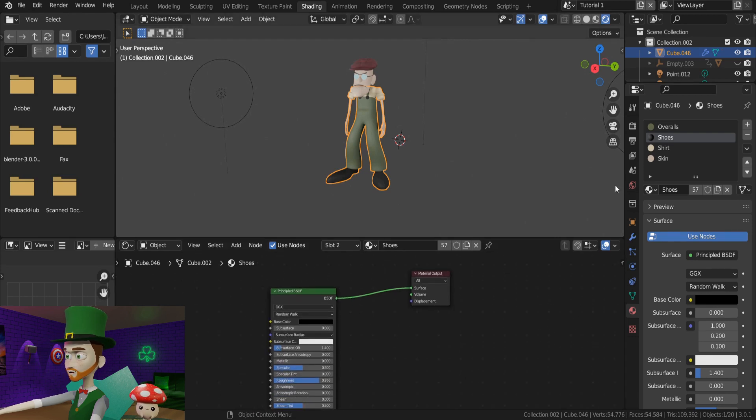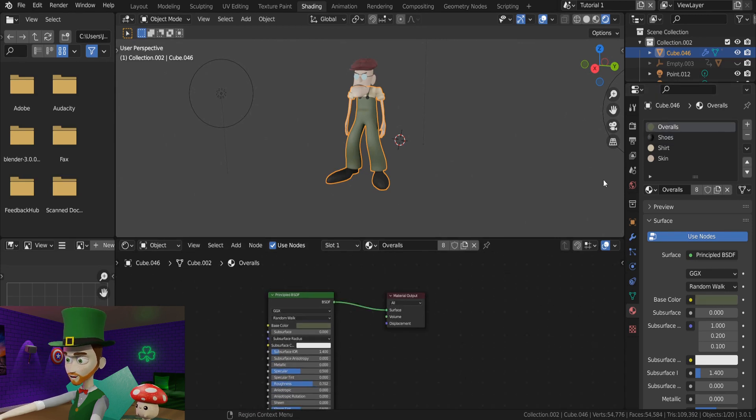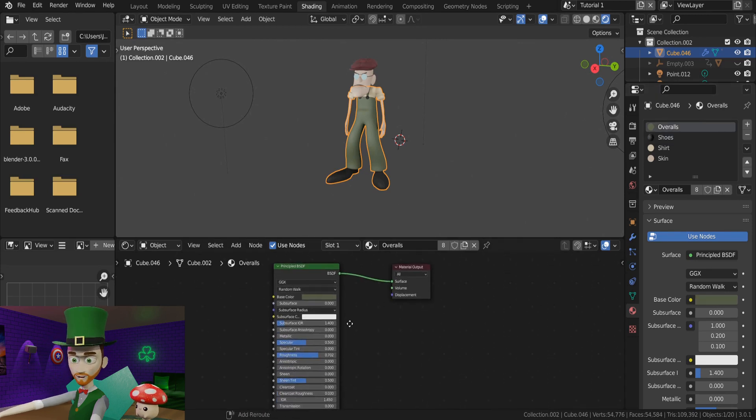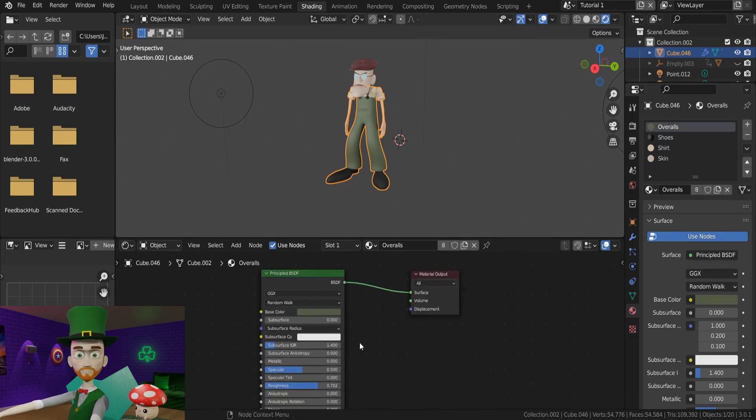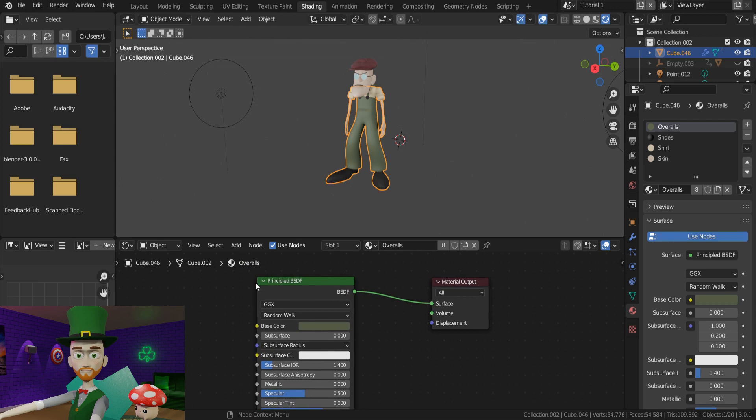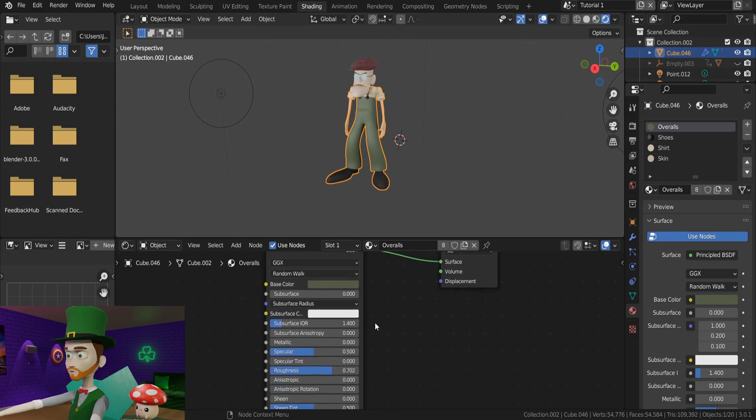As you can see, by default, each material is a principled BSDF, but this contains a lot of information that we do not need for this style.